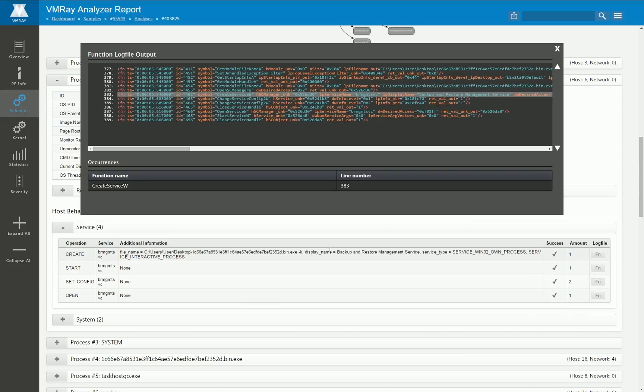Now if you are further interested in how the particular service installation is performed you can click here on the function button and then you're immediately transferred to that particular part of the function log.